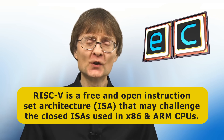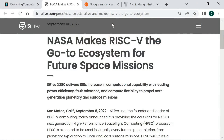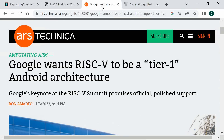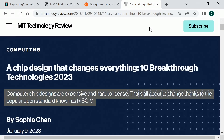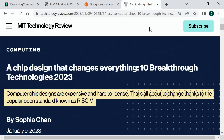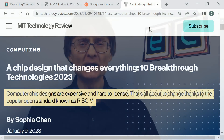Over the past 12 months, RISC-V adoption and development has accelerated. For example, in September 2022, NASA announced that its next generation high-performance spaceflight computing processor will have RISC-V cores. A few months later, Google proclaimed that it wants RISC-V to be a Tier 1 architecture for Android, which means that in a few years' time we could be using RISC-V phones and tablets. And a few weeks after Google's announcement, MIT Technology Review named RISC-V as one of the 10 breakthrough technologies of 2023. As these and other developments highlight, RISC-V is on the rise.